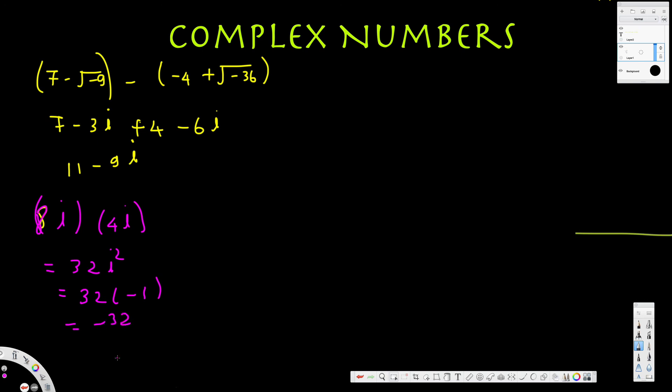That's all I want to cover in this tutorial. This is my third tutorial on complex numbers, and I'll do more in the fourth tutorial. I hope you guys found this video helpful — thanks for watching, see you in the next video!